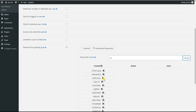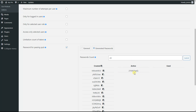If we want to make a password active for the quiz, we click on it and the password is transferred to the Active field. This is the password for the quiz for this session. Once a user fills in this password, it will appear in the Used field, meaning we cannot use it again. We save the changes.